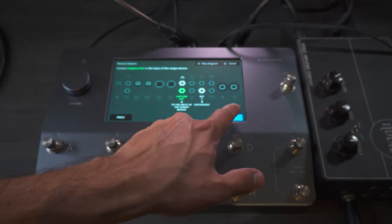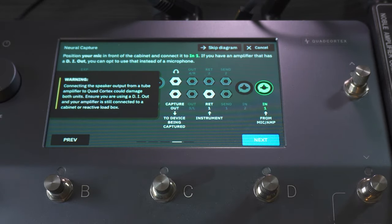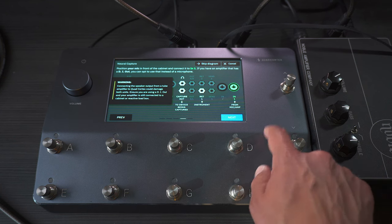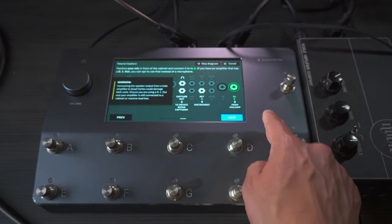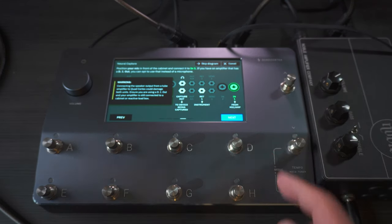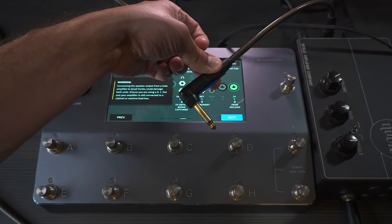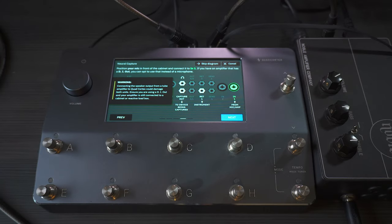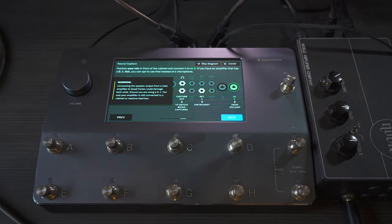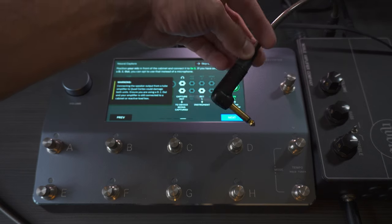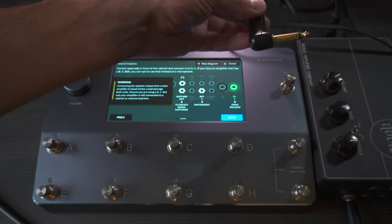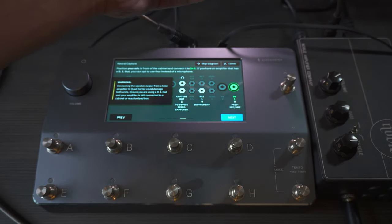Once that is done, you tap Next. The final step is to take the signal from the device — in this case the Noble — into the Quad Cortex using Input One. Here you can connect either a quarter-inch cable or an XLR because it's a combo jack, so you can connect a microphone cable as well if you're capturing an amp and a cabinet. In this case I'm just going to use a regular instrument cable using the quarter-inch out of the Noble.